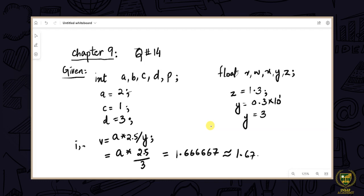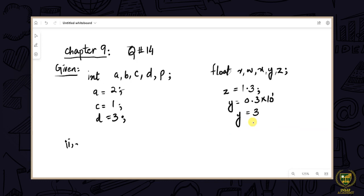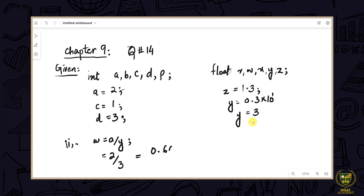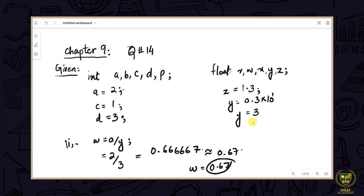The second expression is: w = a / y. Here we have two operators — assignment and division. a's value is 2, divided by y's value of 3, which equals 0.66, approximately 0.67. So this value will be assigned to the variable w.